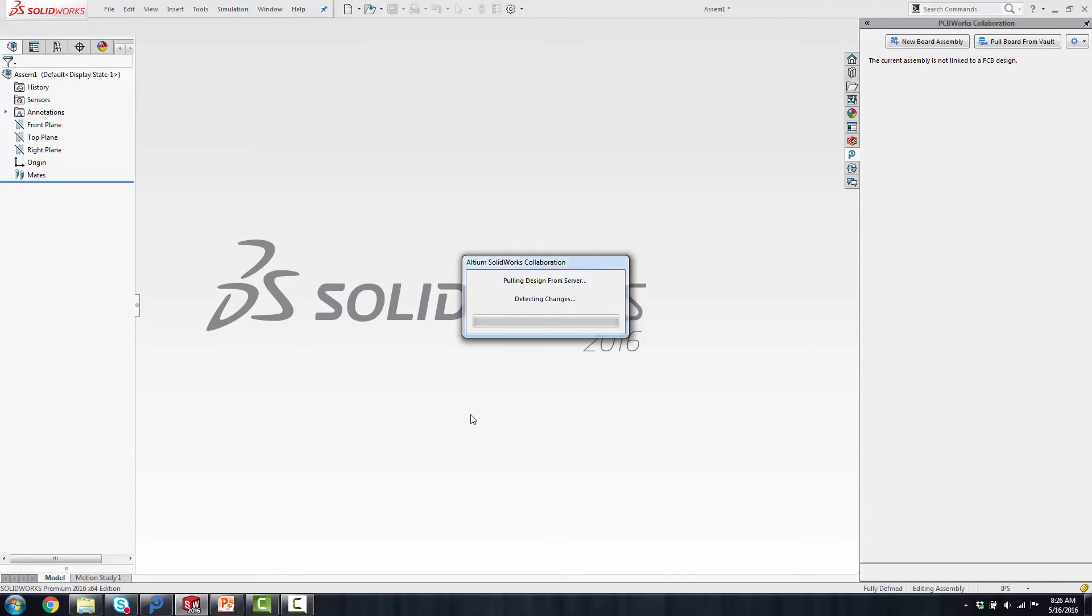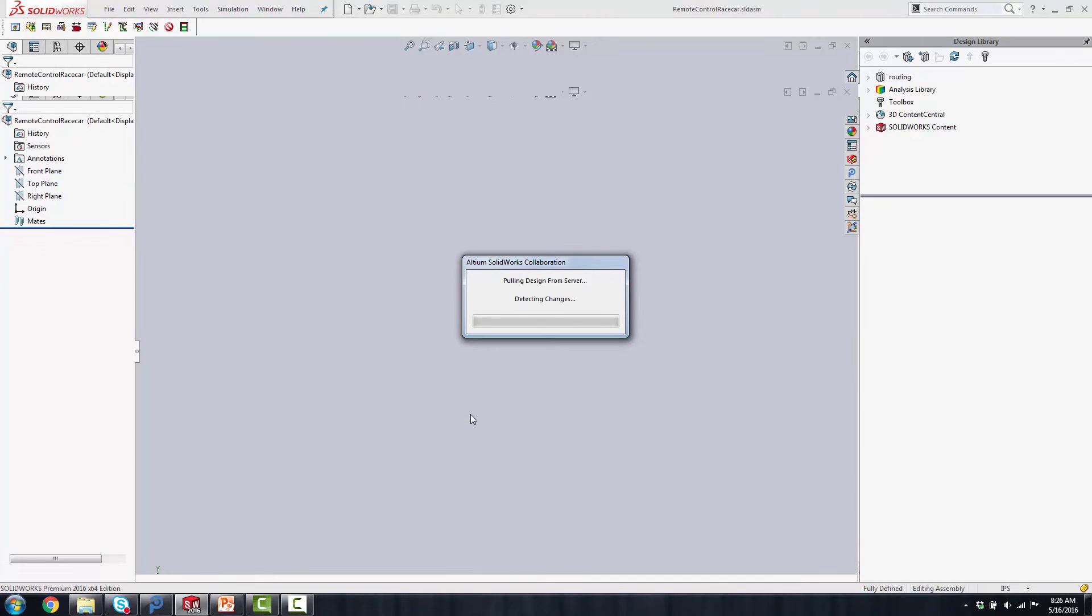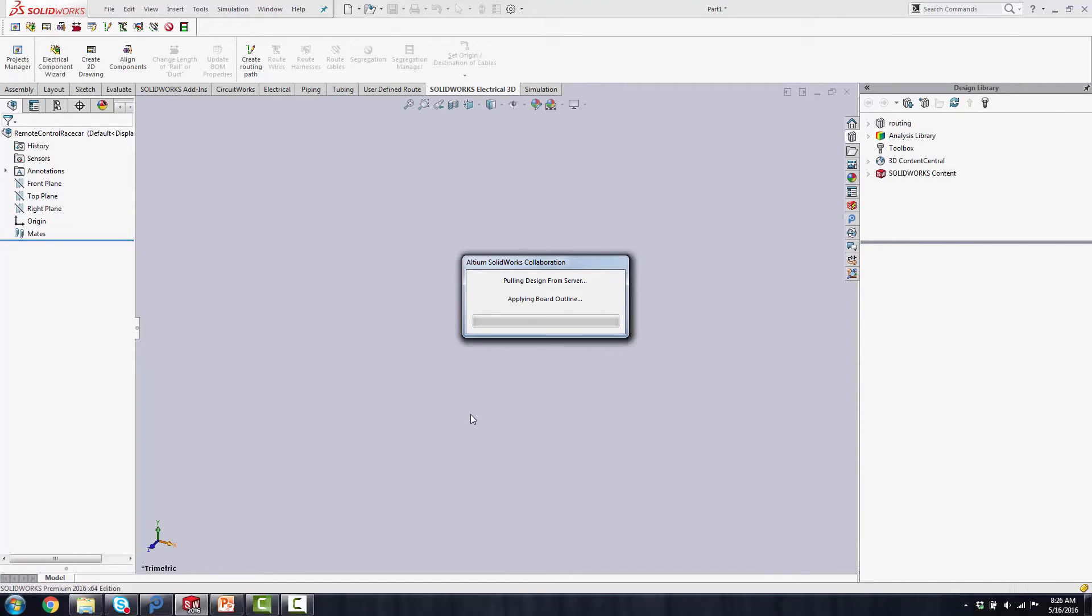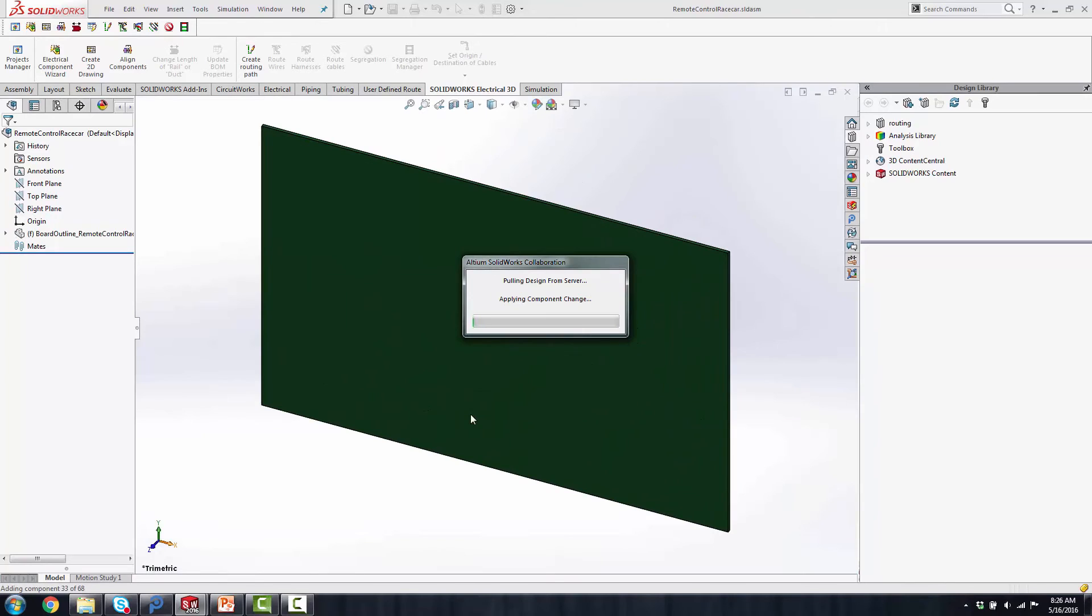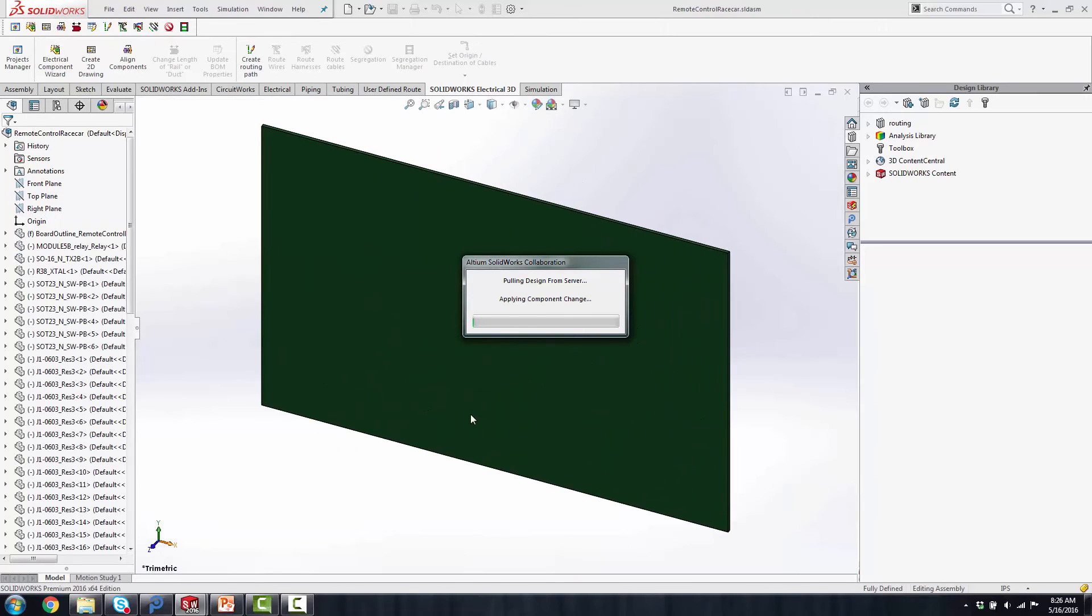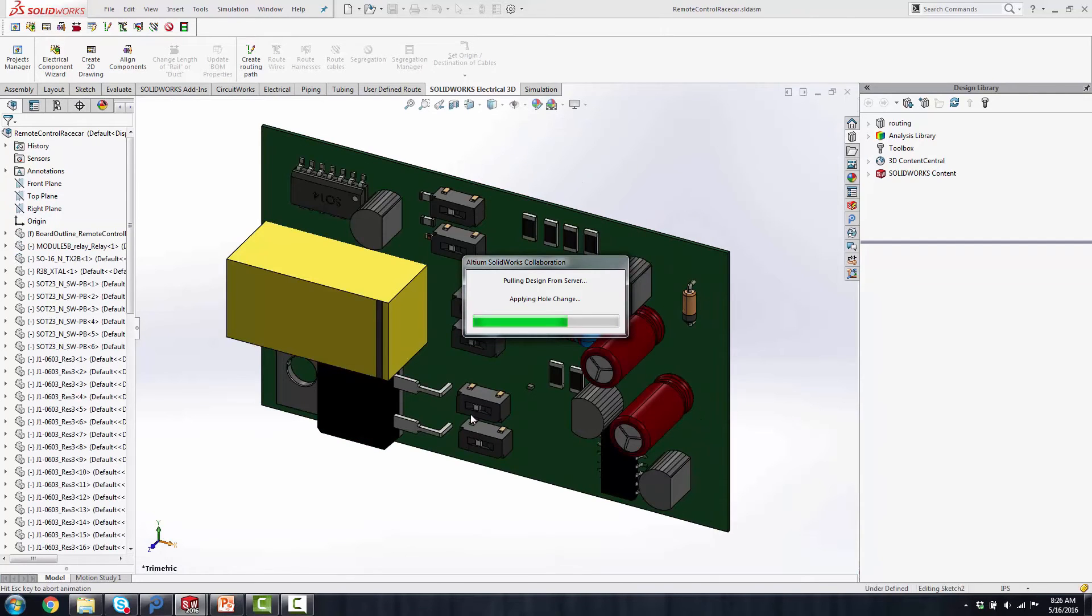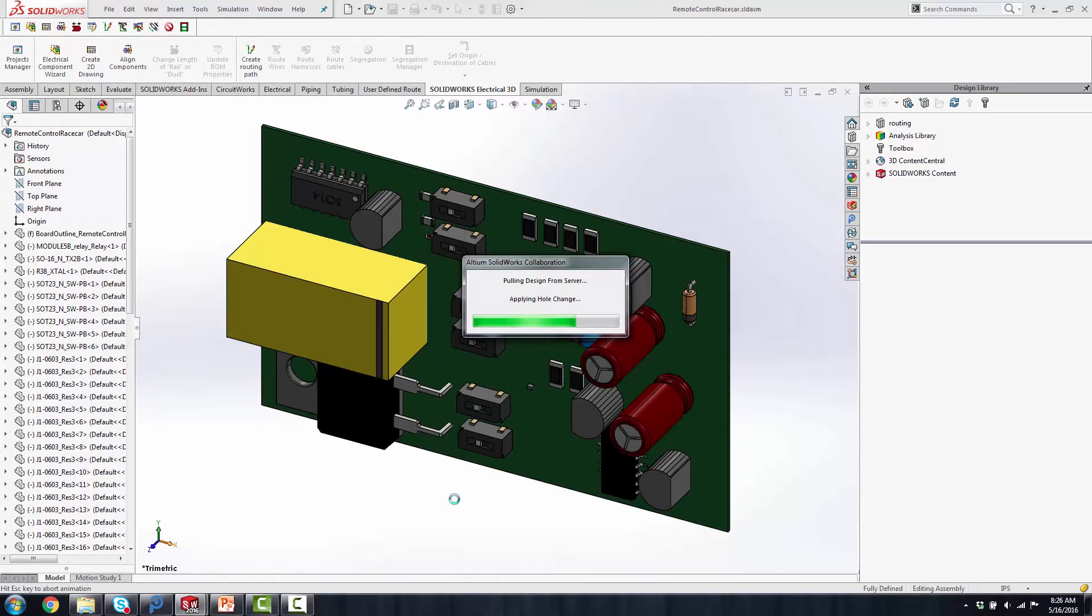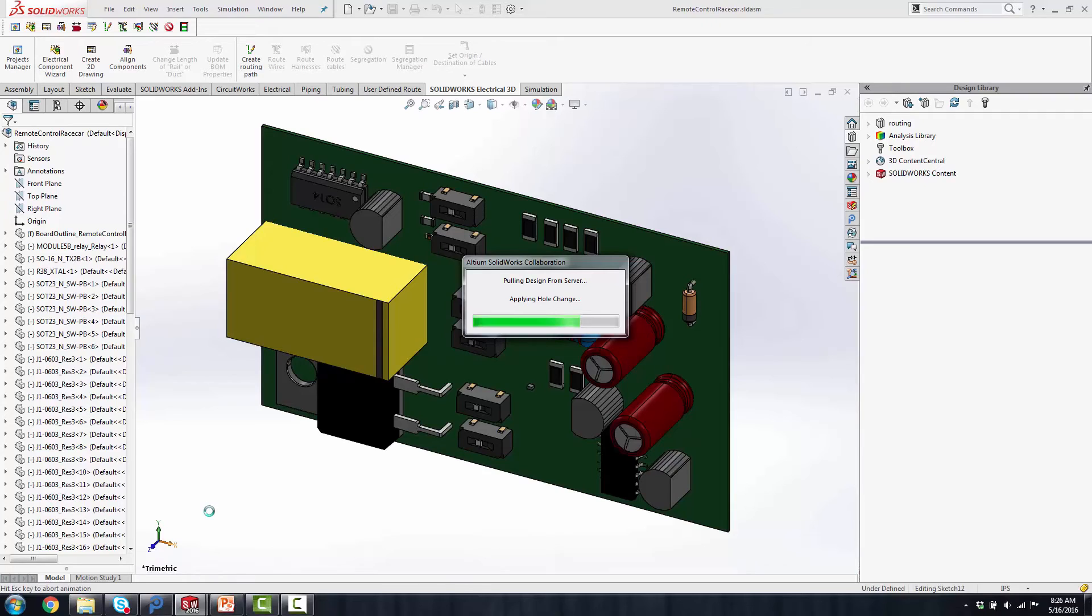So with that, it does have an assembly tree. And you'll see that on the left-hand side, basically all the components that are in there. The board outline is brought in as well. You have all the models that are on the PCB board immediately. The thing that takes the longest is going to be putting in those holes because it goes one by one and places those into the SOLIDWORKS.